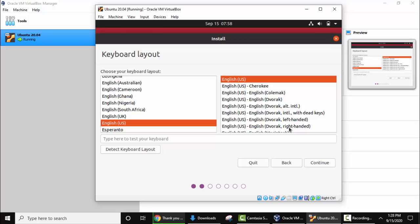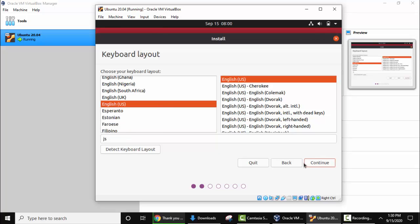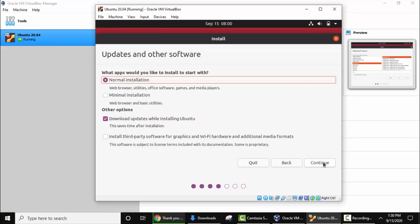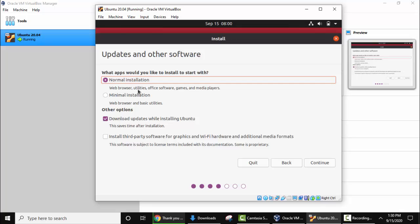Here you need to select the keyboard layout. My keyboard layout is the same. Keep it as it is. You can change from here and here. Now I'll click on continue. It is asking which apps you want to install. I'll keep the same normal installation that will install the browser as well, utilities, games, media players, and office software as well.